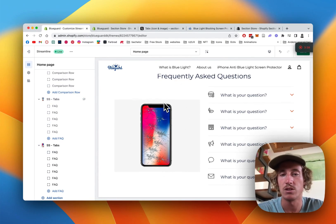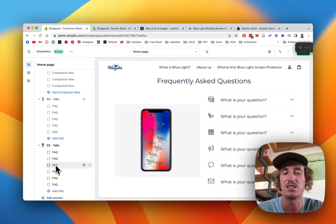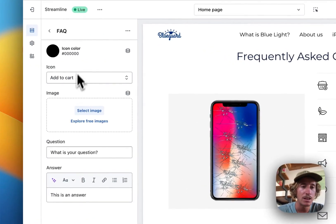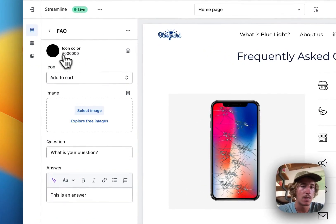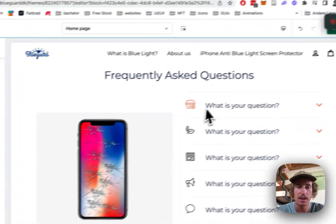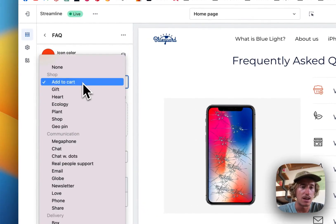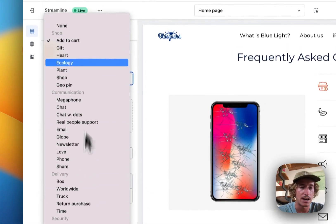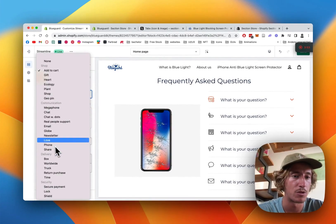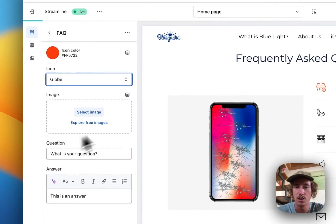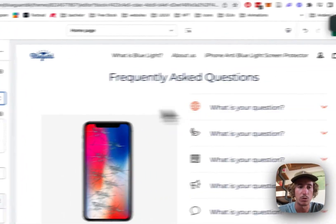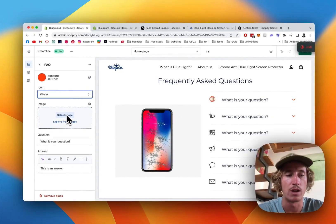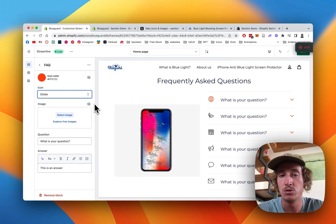You can simply just change it to whatever you prefer and what kind of fits the vibe of your brand. That's something we can change as well, the icon color. We can decide on a number of different ones right here, what icon we want, or we can upload our own icons.